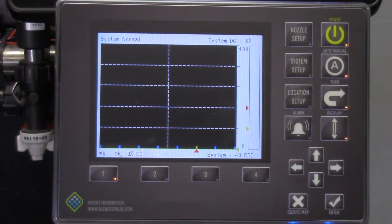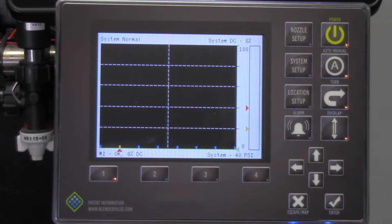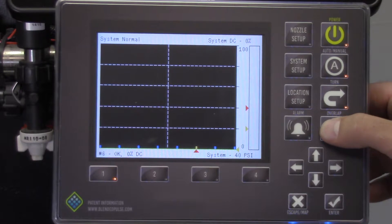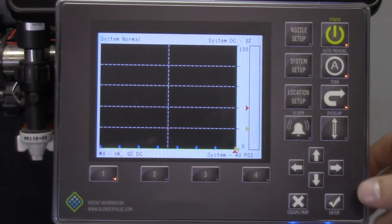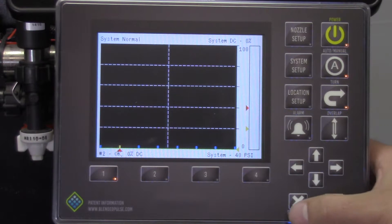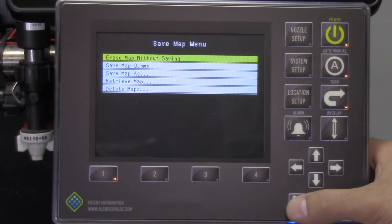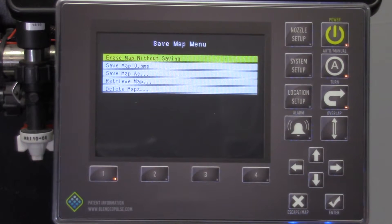After you have sprayed the field, you are ready to move. You will need to press the overlap button, pausing the map. Then press the X button on the display and this will bring up a mapping menu with several options.